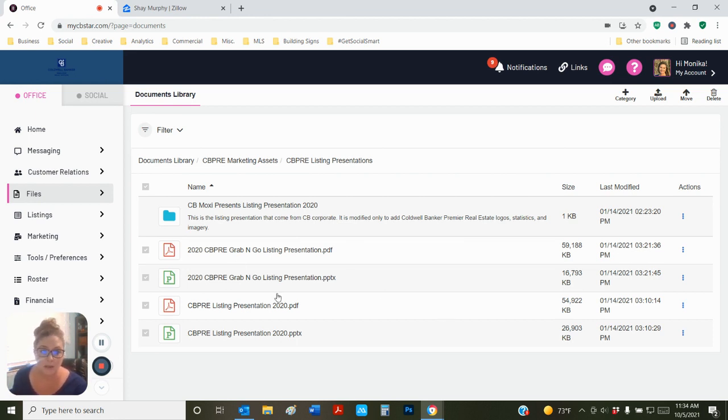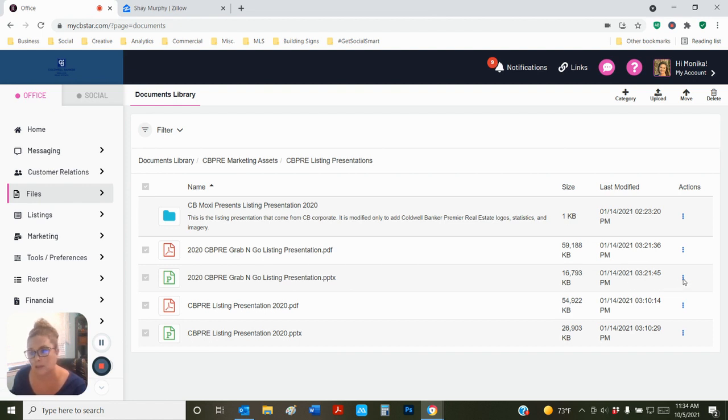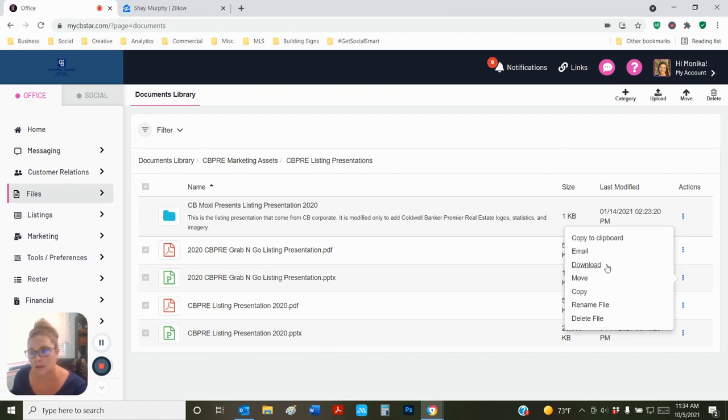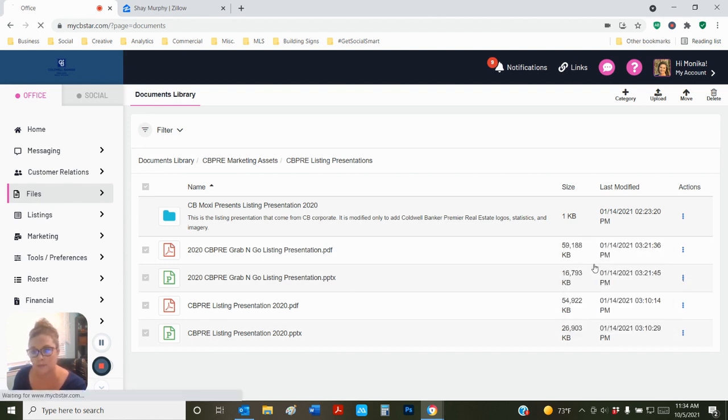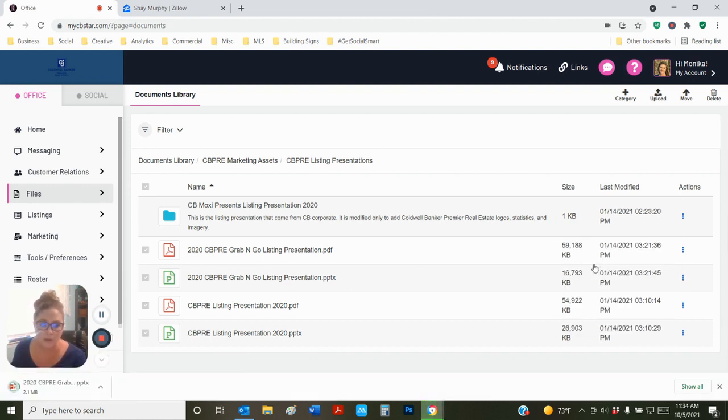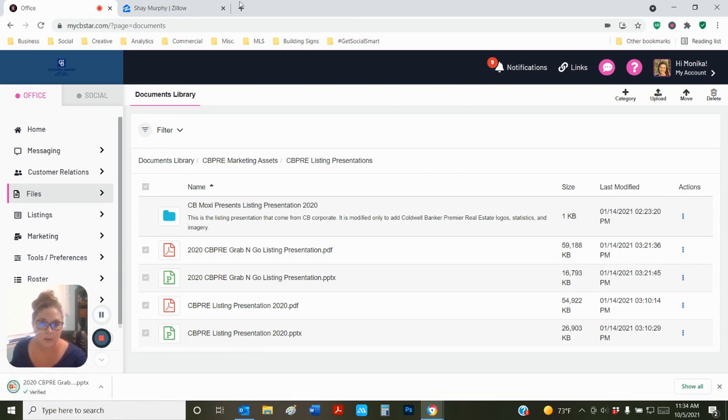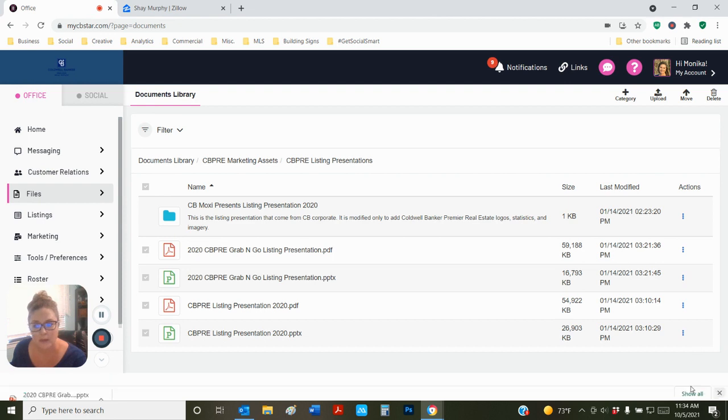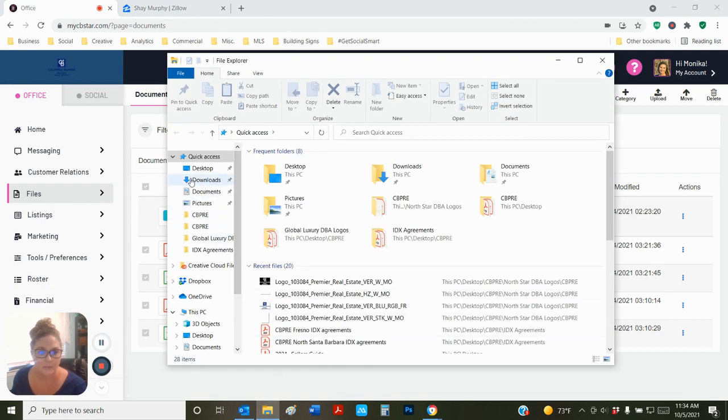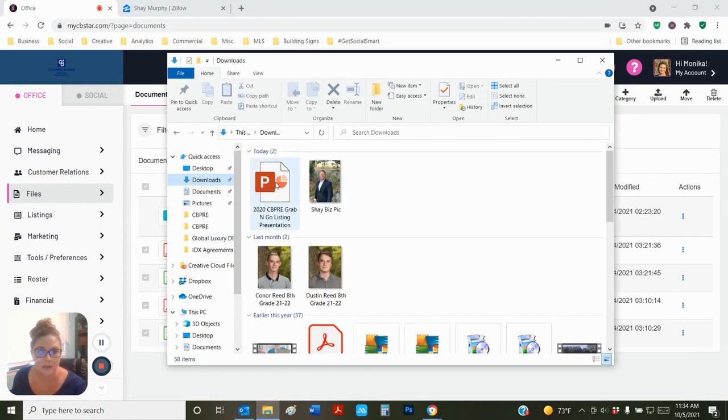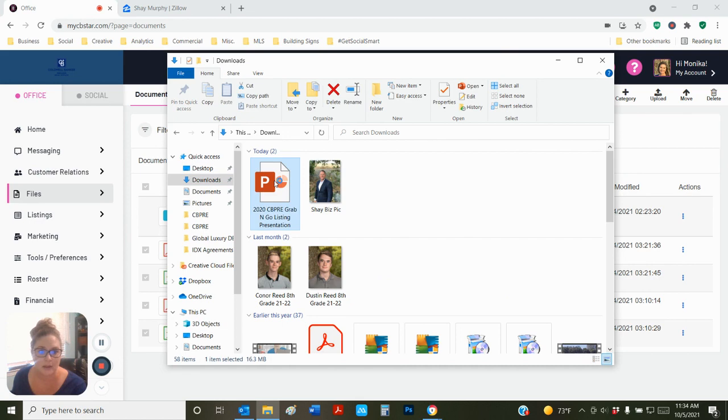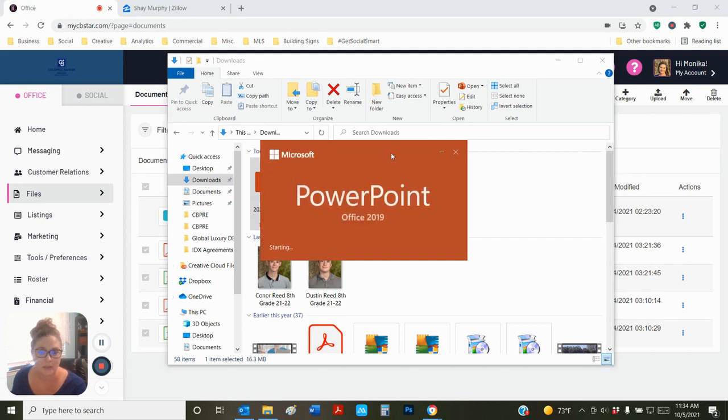For today, I'm going to use the PowerPoint version as a sample. You're going to click on these three little dots and click on download. That's going to go to your downloads file. I don't like to open from here because it opens a web file. I like to open the actual version of the file. So I'm going to click on the file button down here, go to downloads, and double click on my listing presentation.